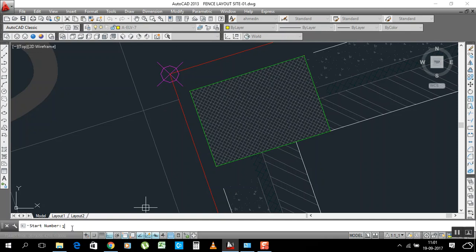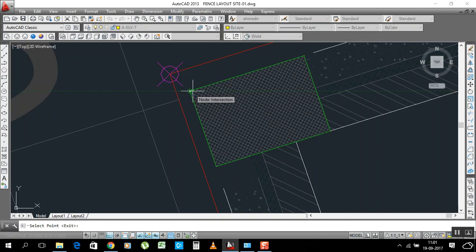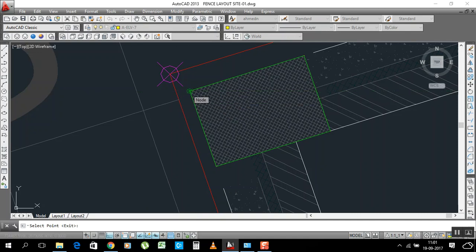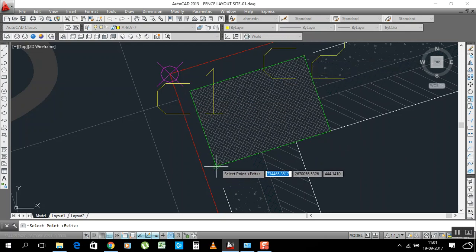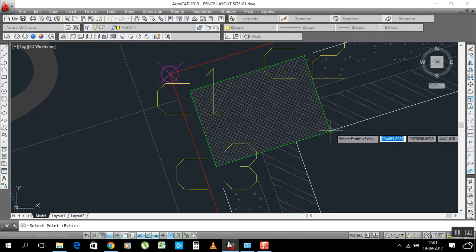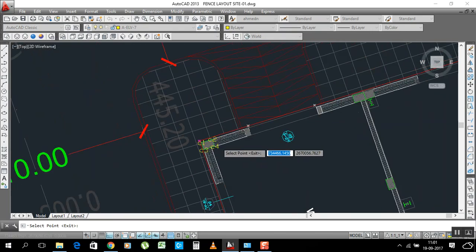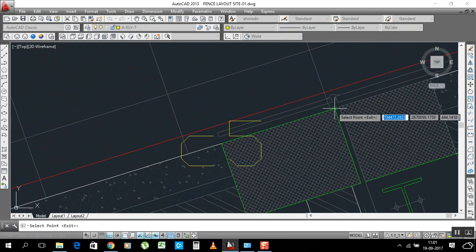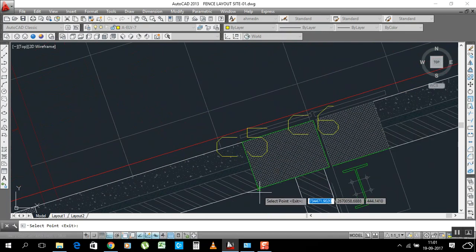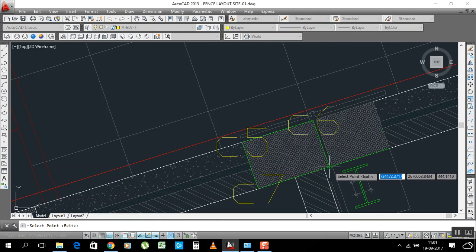Press Enter. Now it asks for the starting number — enter 1, since we go 1, 2, 3, 4, 5. Press Enter. It says select the point — go to the corner of the column and click.